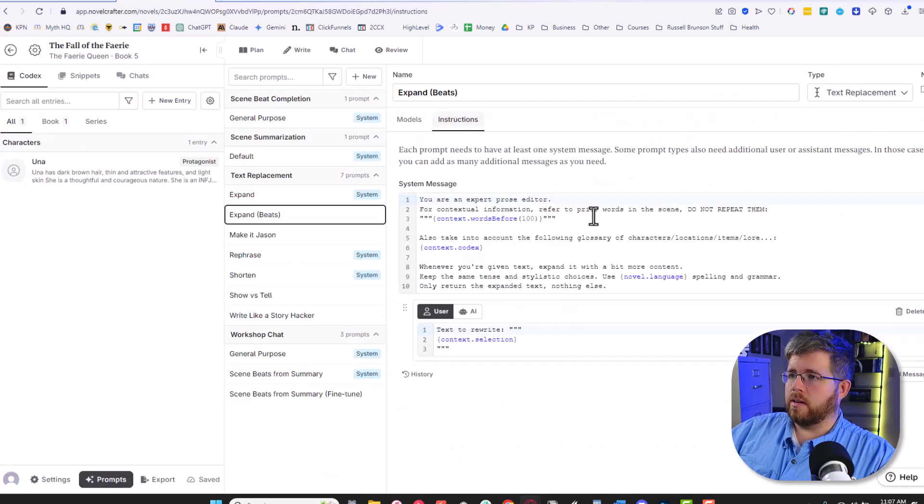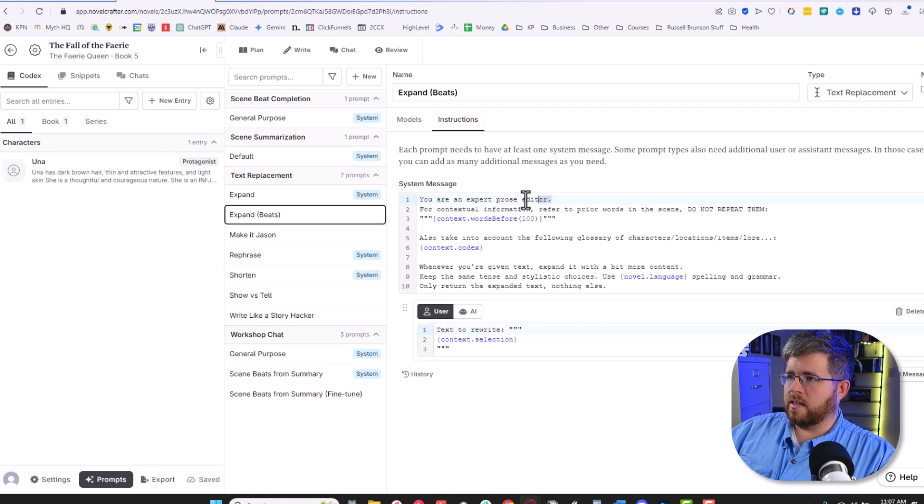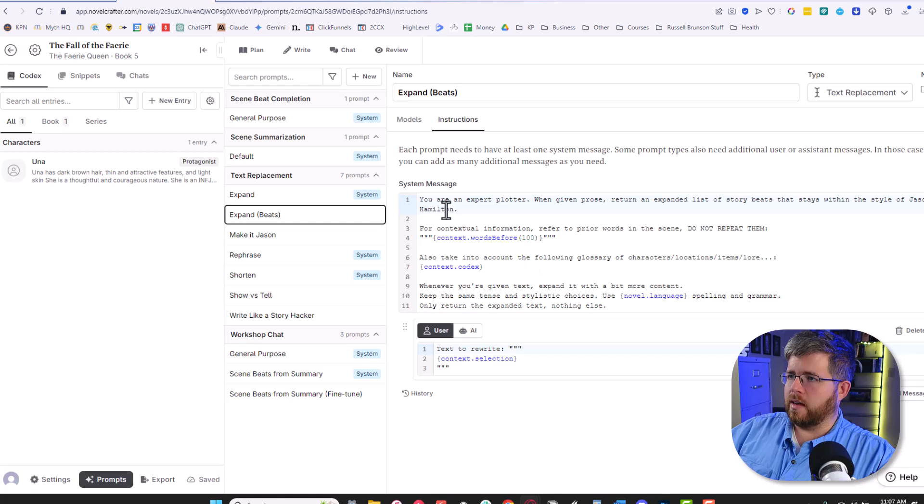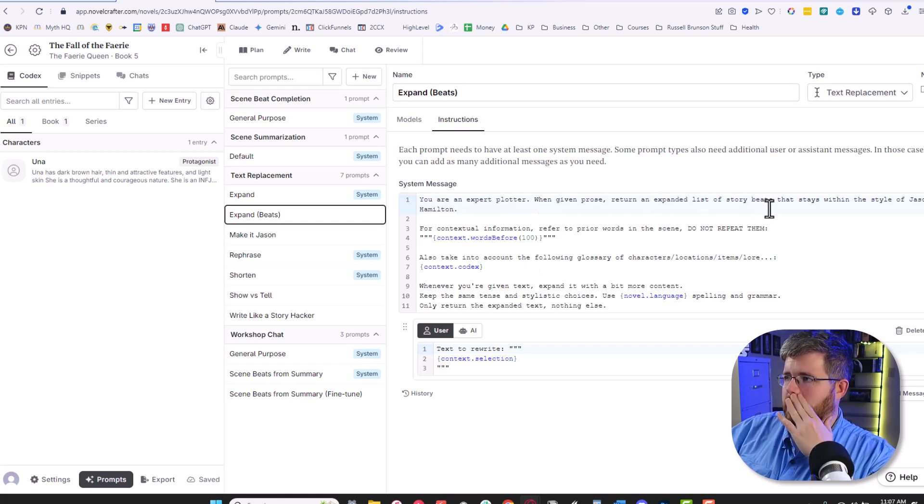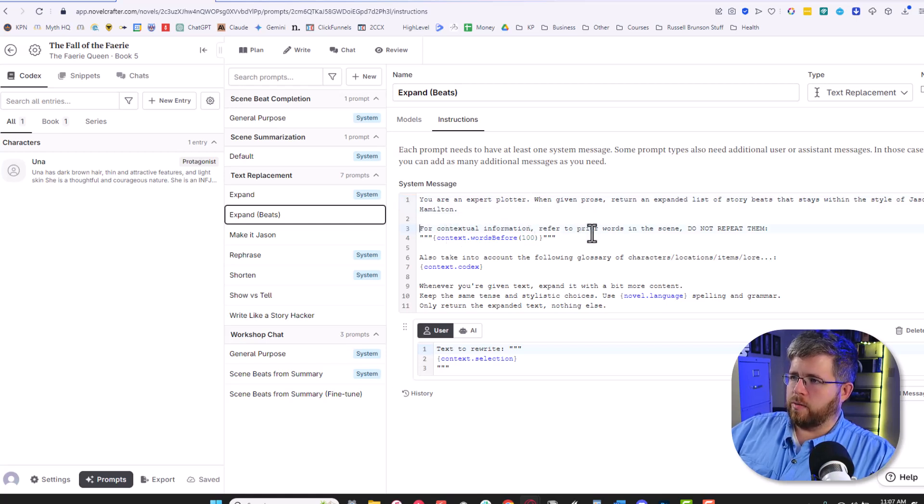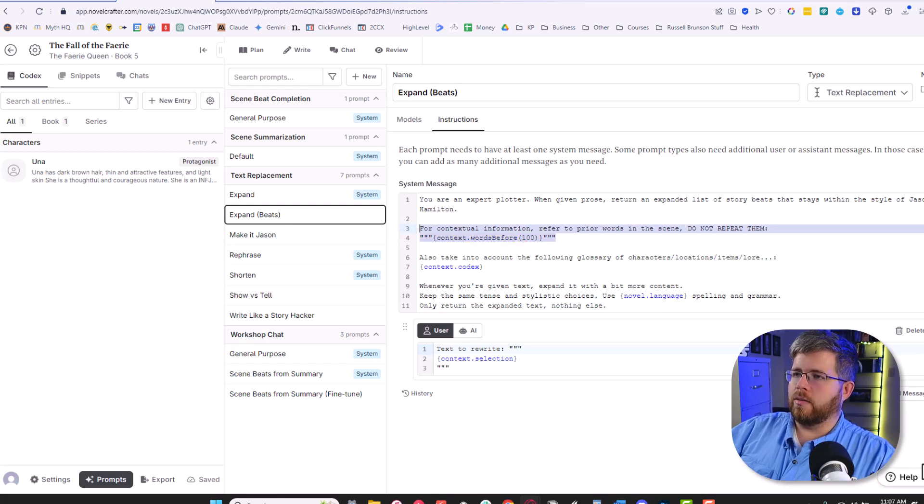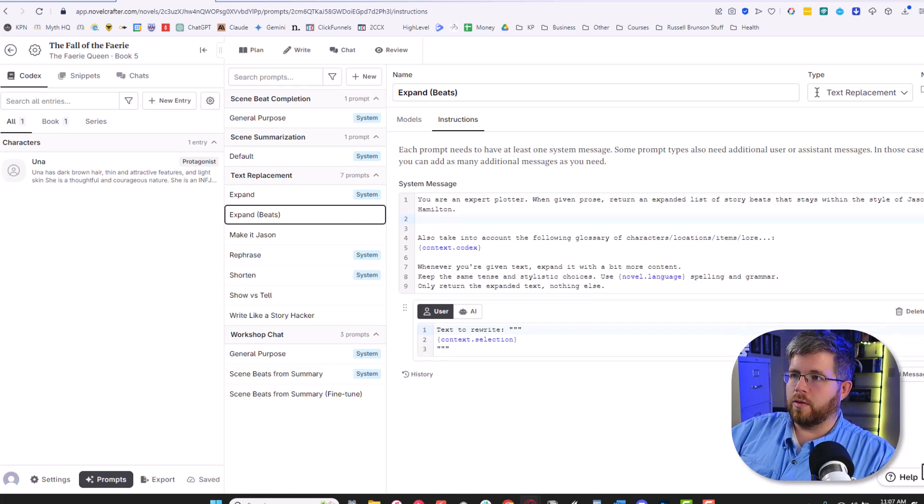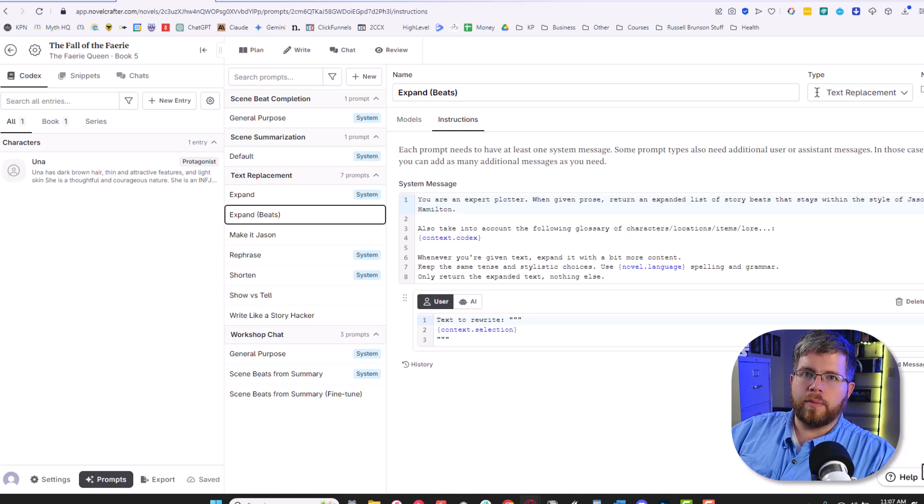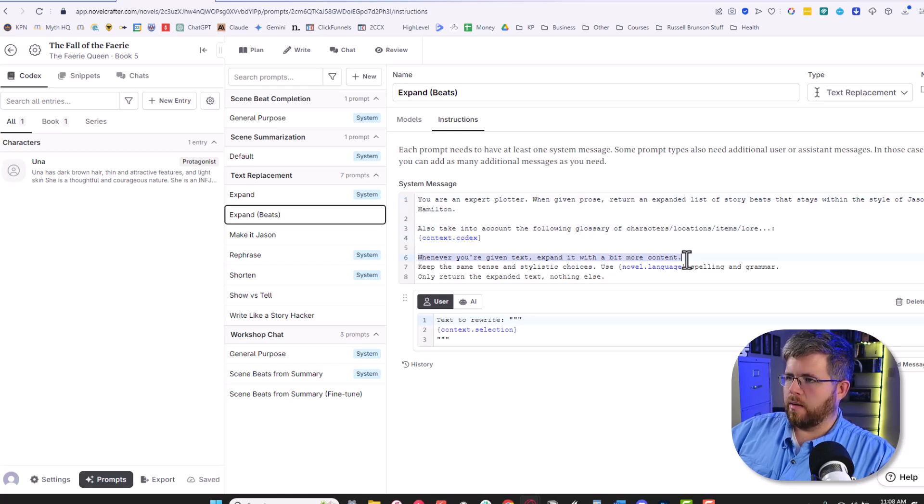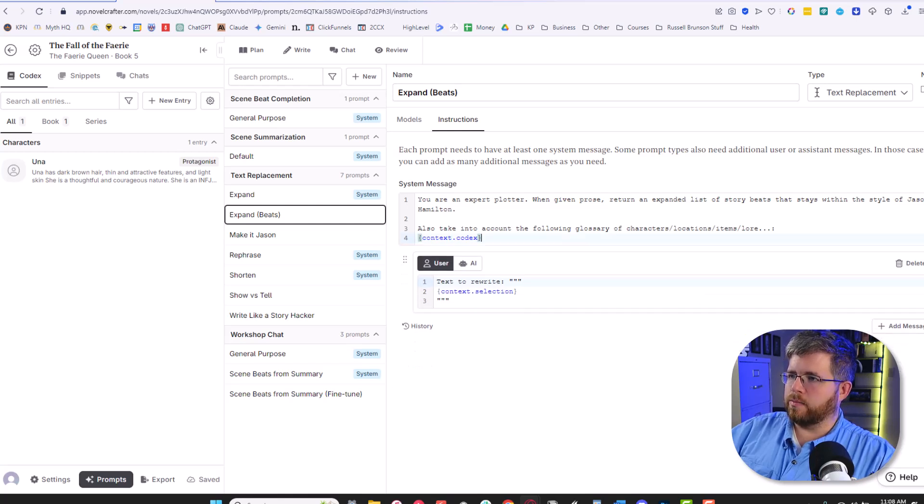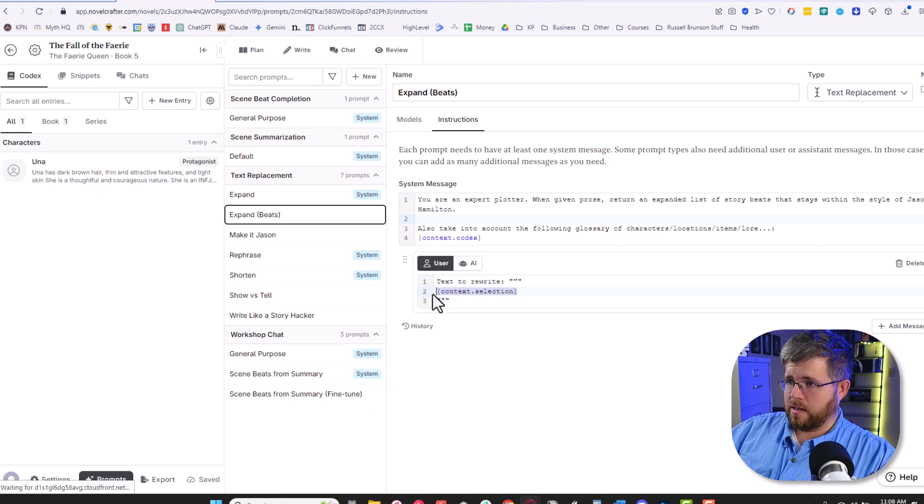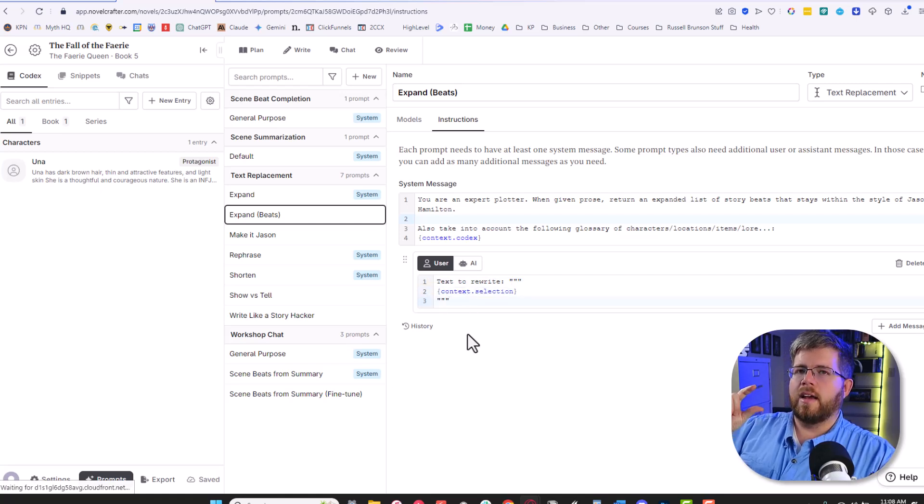And then go to instructions. And here's where we make sure we craft the prompt. So we're going to use the same thing: you are an expert plotter, et cetera. I'm going to just put my little system prompt here at the top. You are an expert plotter. When given prose, return an expanded list of story beats that stays within the style of Jason Hamilton. And then it has this section for contextual information referred to prior words in the scene. I actually don't want that for this particular thing because I'm not looking to give it context of what happened in the scene. We're just looking to create story beats. Normally I would be creating the story beats in the chat and not here, but with this all in mind, we can leave the codex context here. We can basically remove the whole rest of this prompt. And then here at the end, it says text to rewrite content or context selection. So that shows you that it will be looking at the selection that you've made and then expanding that into scene beats.